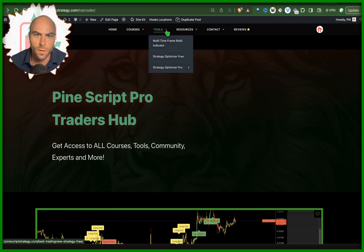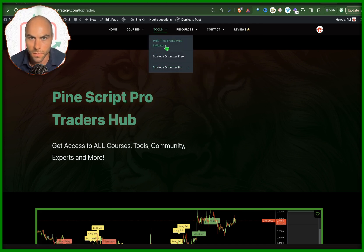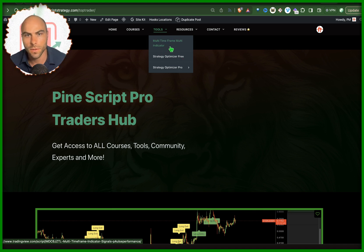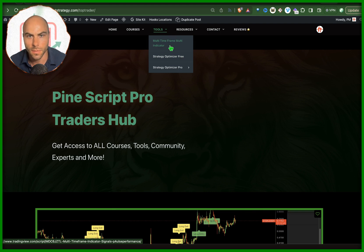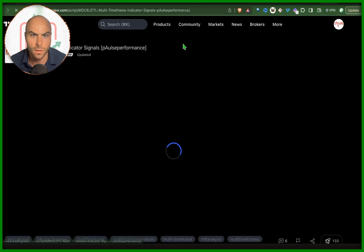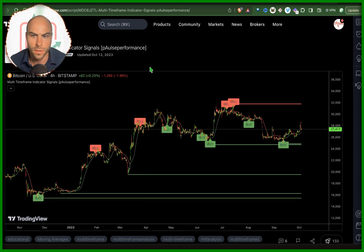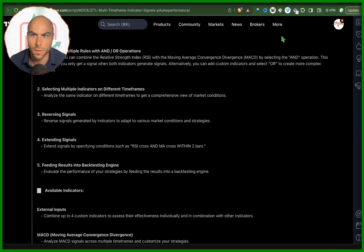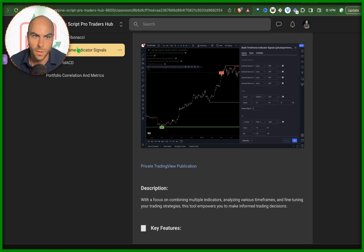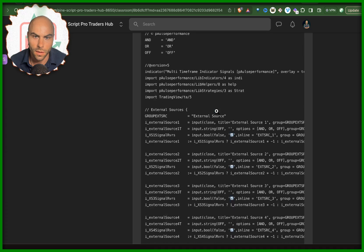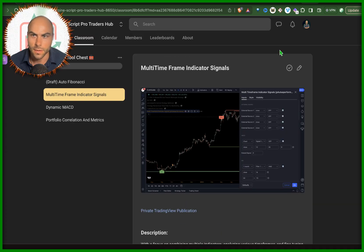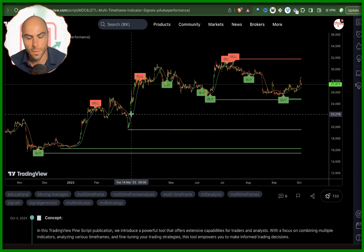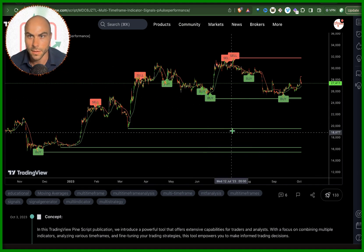I have a website where I publish tools. I don't publish all my tools there, but one of the tools I posted was a request of a student of mine, and it's called Multi-Timeframe Multi-Indicator. You can get it here — it'll bring you to the TradingView publication. The code is private; if you want access to the code, you'll have to join the community.